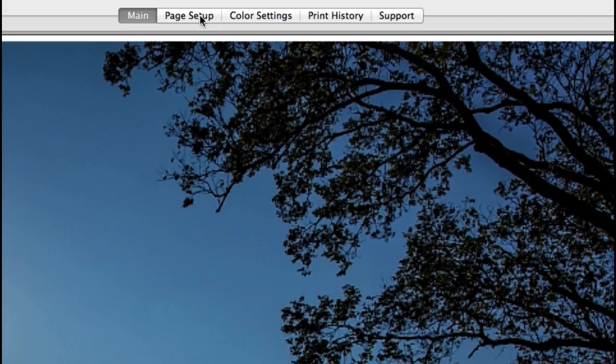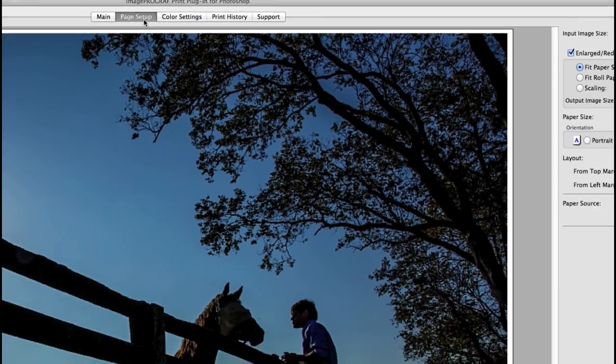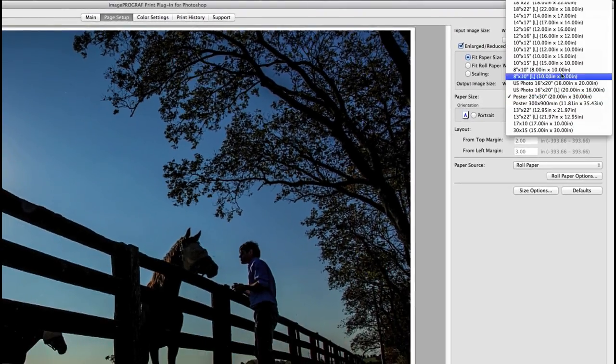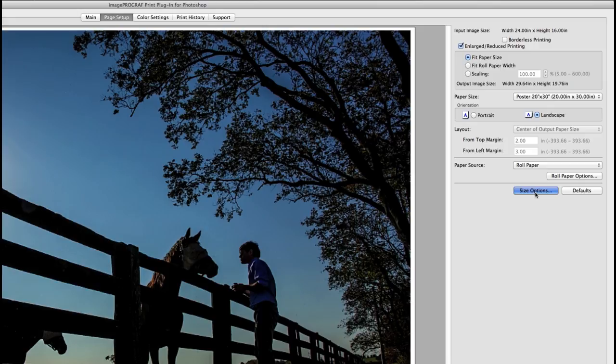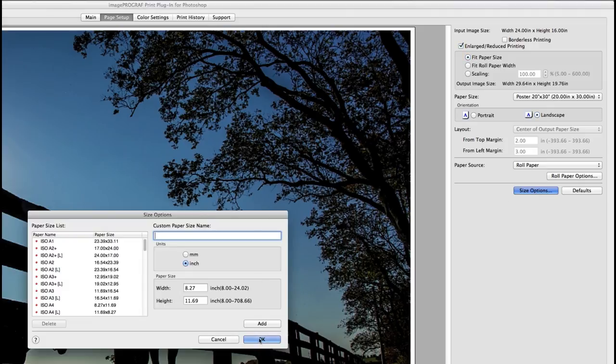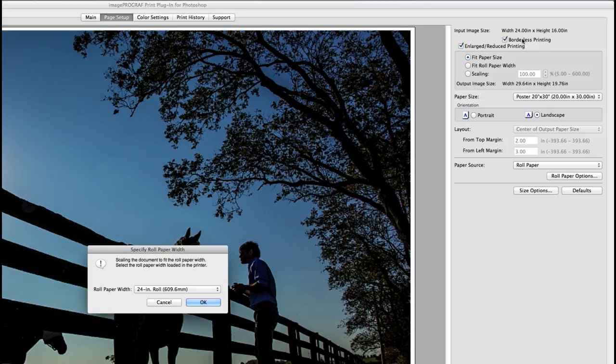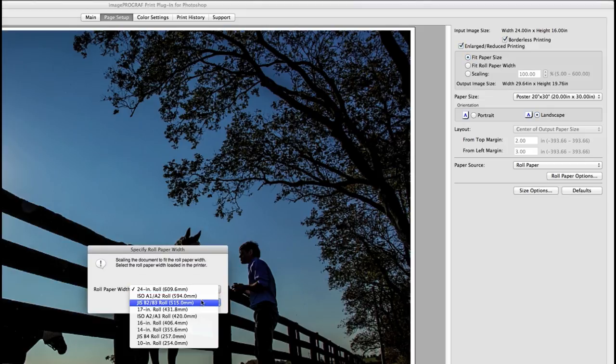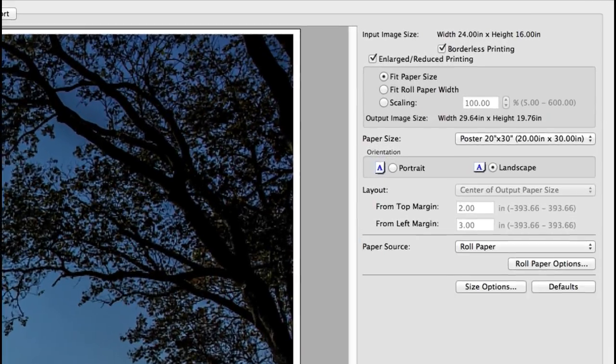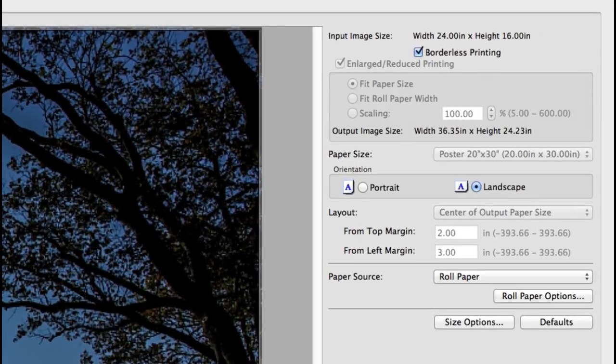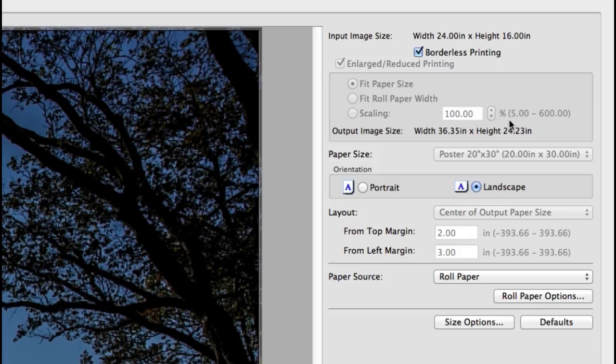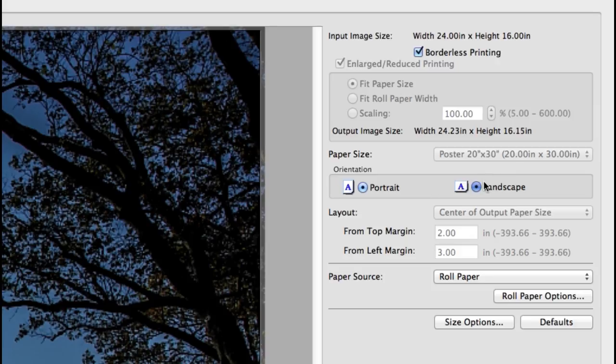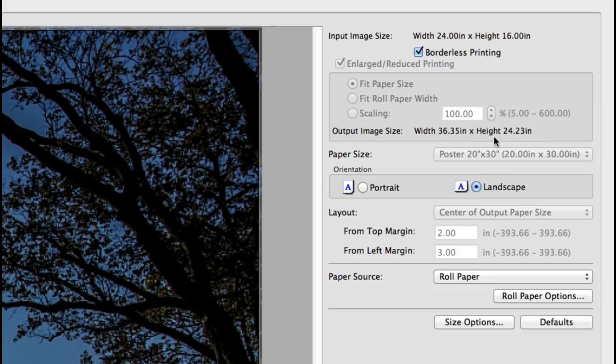The page setup tab is where you select a preset paper size or you can create a custom paper size. When choosing borderless printing the plugin will ask you to verify the roll paper width and automatically print your image full bleed on the paper width. If you use a 24 inch printer, the portrait or landscape orientation will determine if the print will be 16 by 24 or say 24 by 36 and so on.